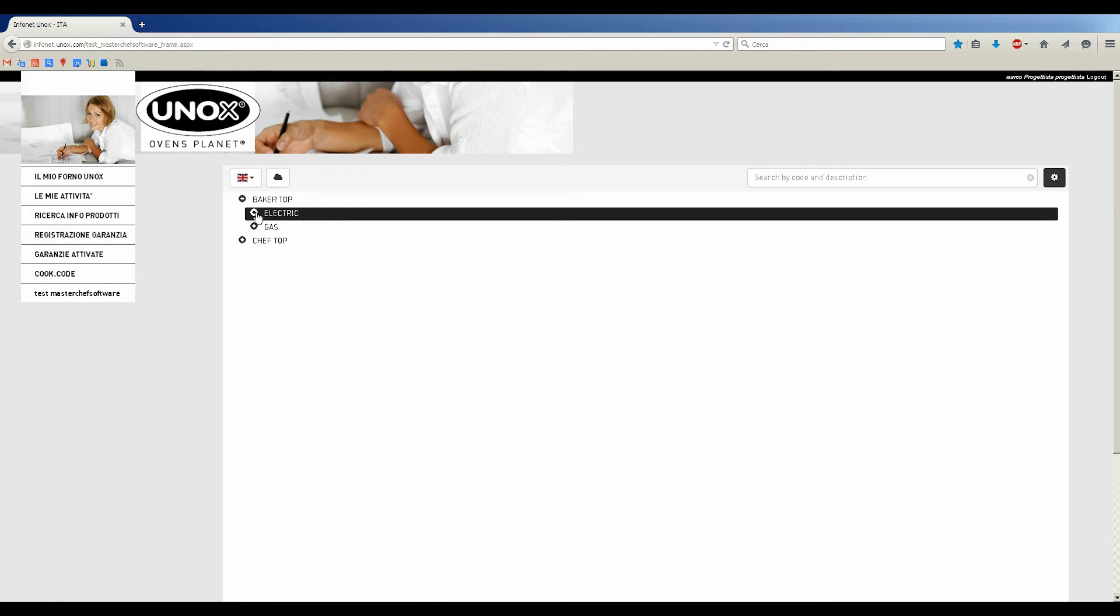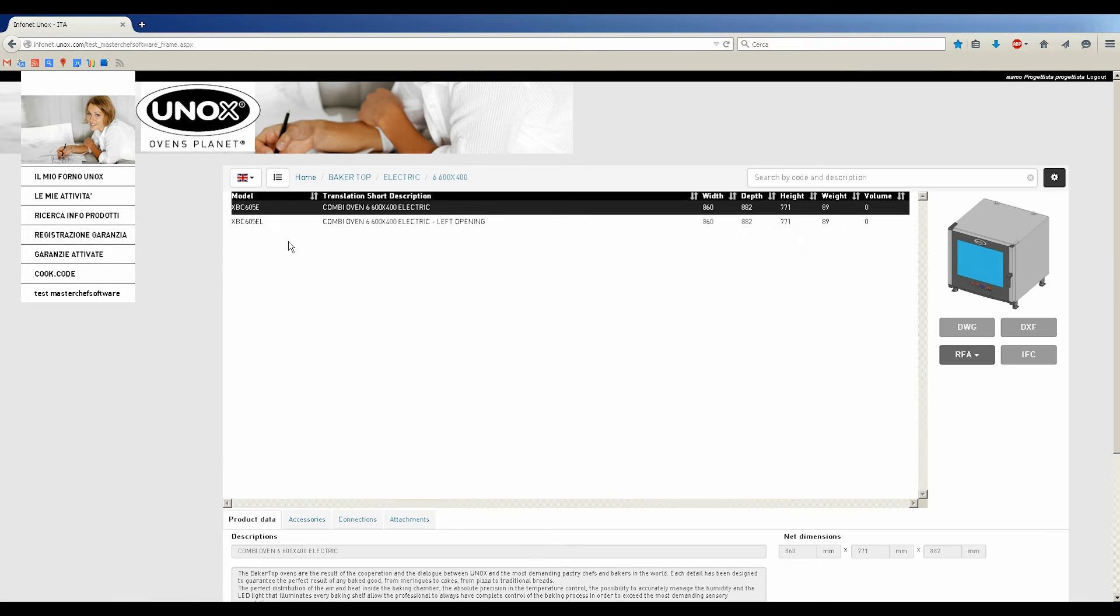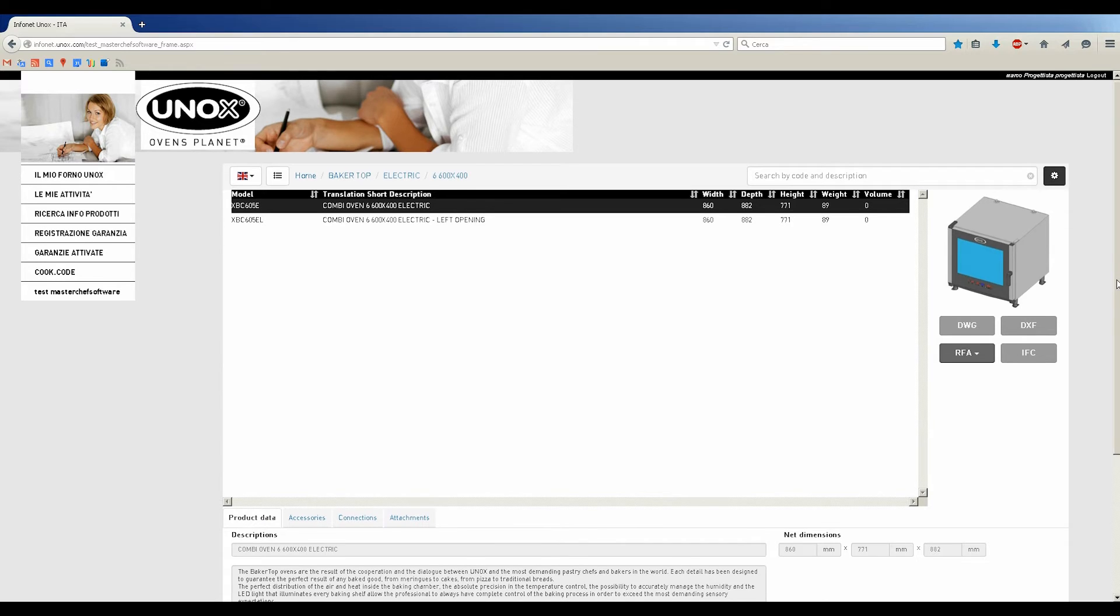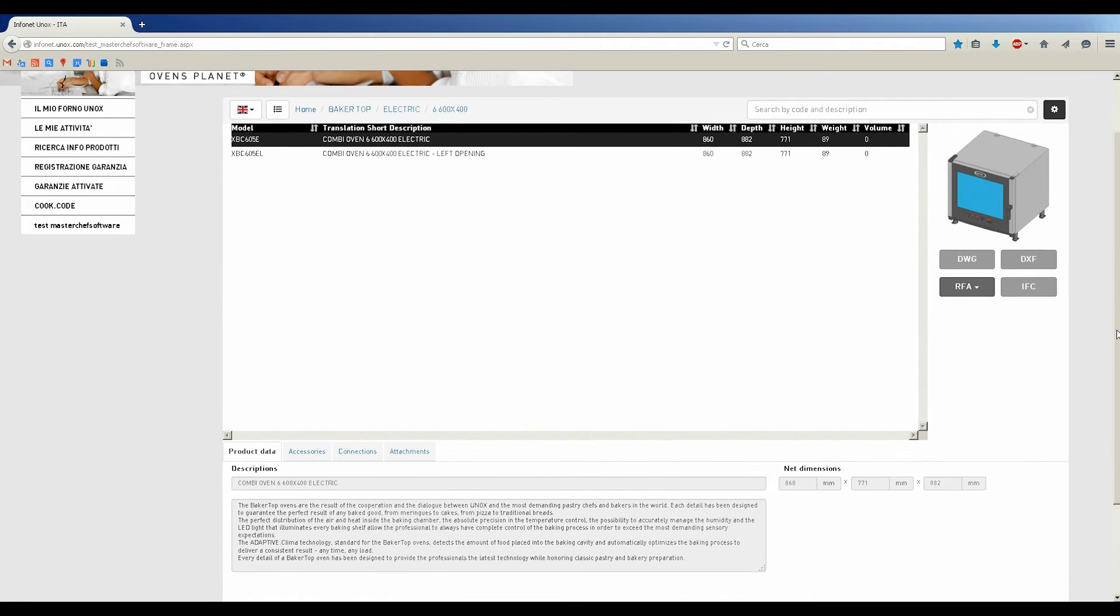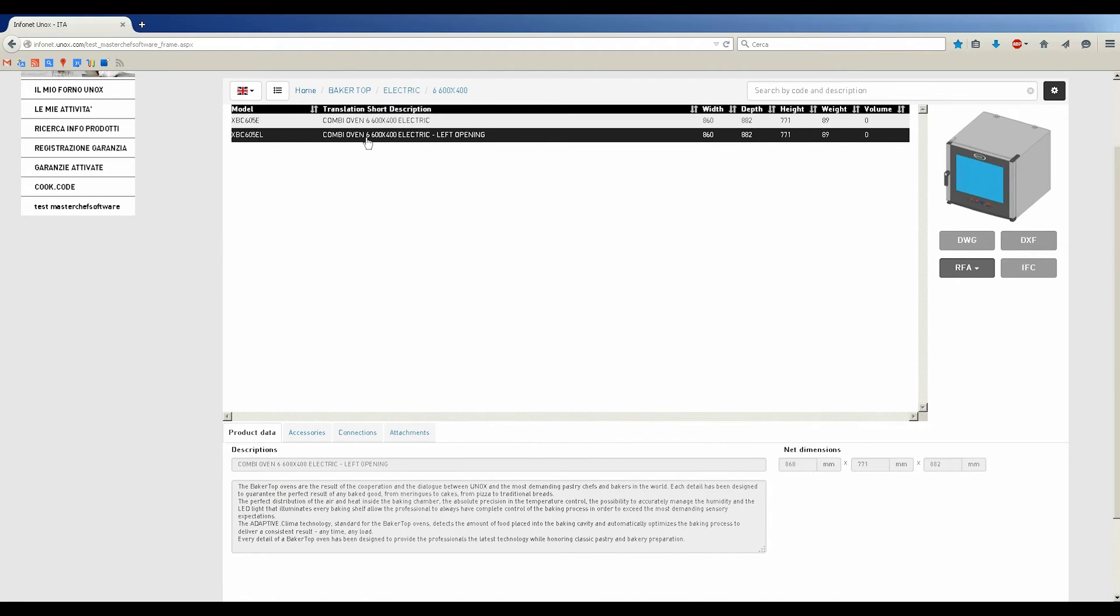Using Searching Tree, you can navigate and choose Baker Top Series, the electric range, six trays, and pick the model with right-side door opening.